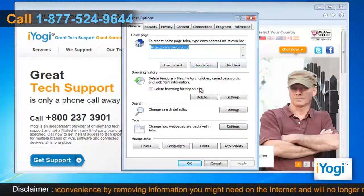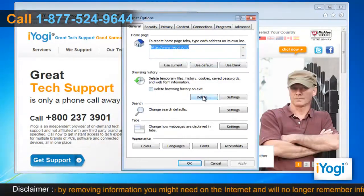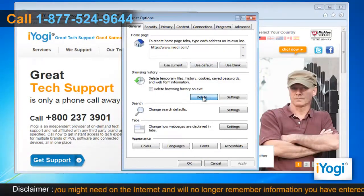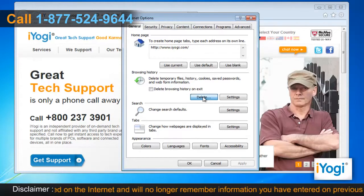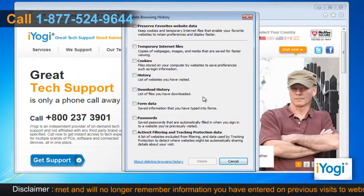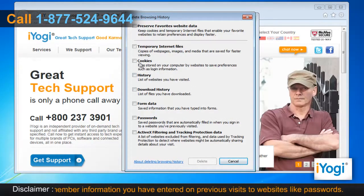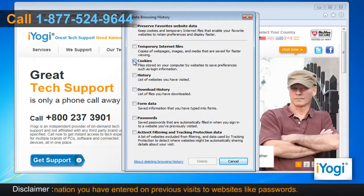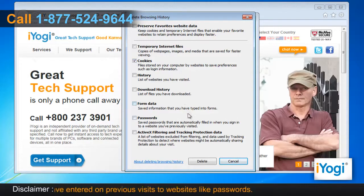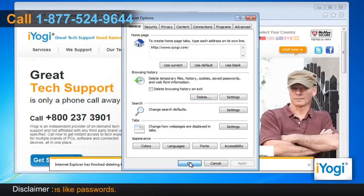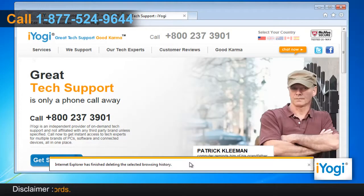In the General tab, click on the Delete button from the Browsing History section. A new window will now pop up. Select the checkbox next to Cookies and then click on the Delete button. Click on OK to close the Internet Options window.